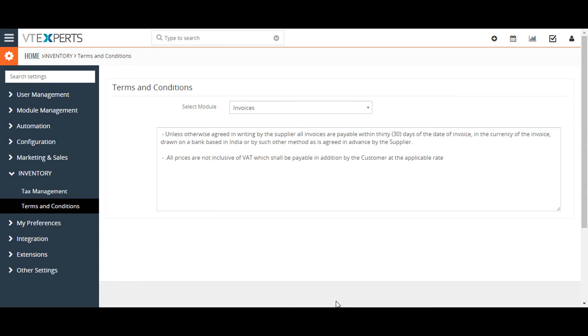Note that these terms and conditions can also be manually edited from the terms and condition block of each relevant record. Thanks for watching the video.